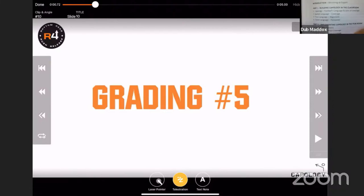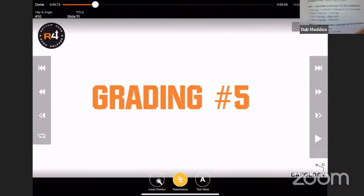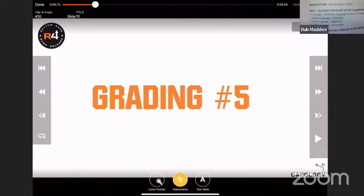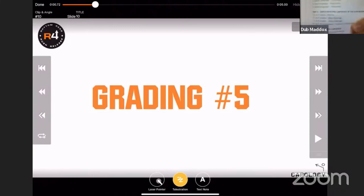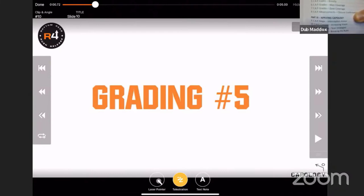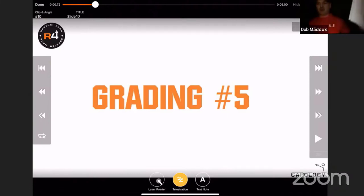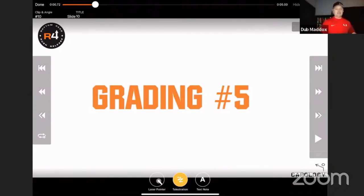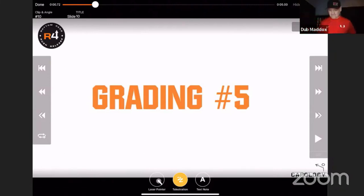In the classroom, using a whiteboard or PowerPoint, we build the language structure of coverage, alignment, and personnel — similar to what I just did. We show pictures, have them draw, have them communicate together to align on definitions. Then we go to the film room and practice grading film using the CAP process. The final phase is taking it onto the field and applying it with field drills. That's the three-phase implementation, laid out step by step in the book.